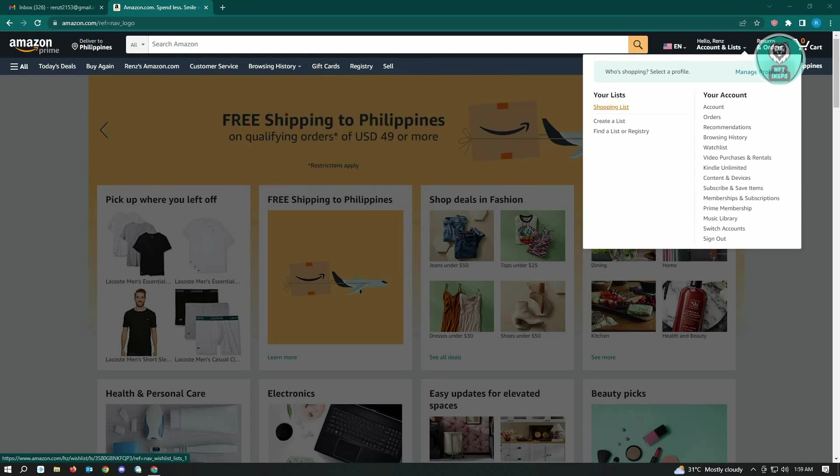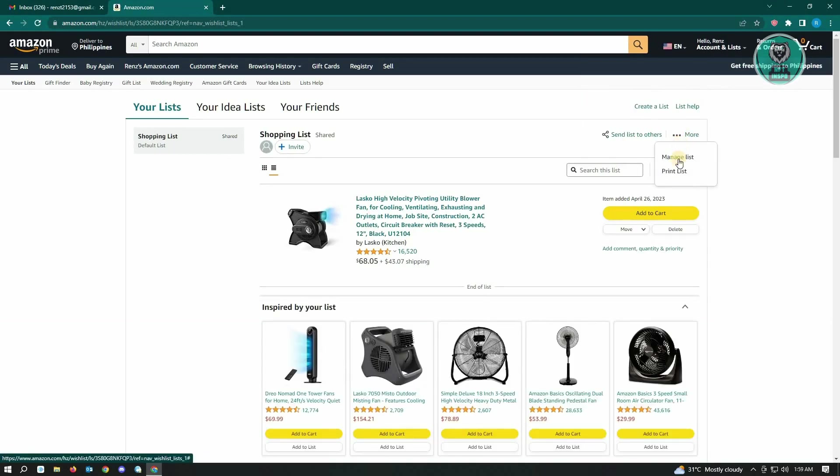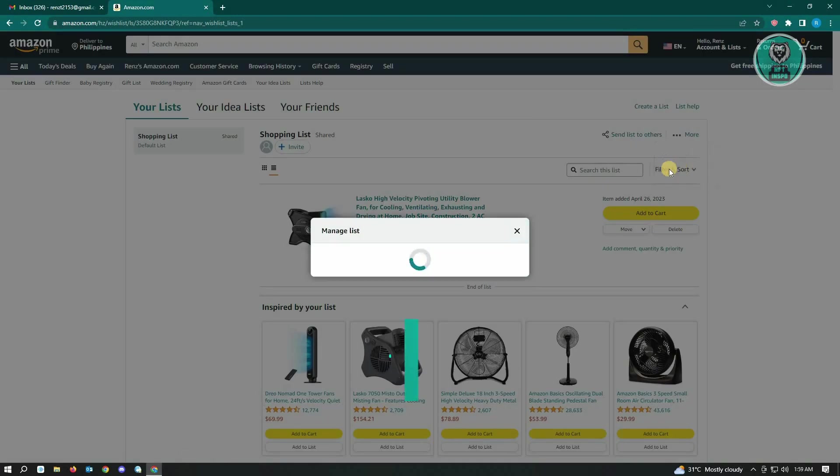For example, we're going to go to shopping list. On the shopping list, go to the more section here and click on manage list.